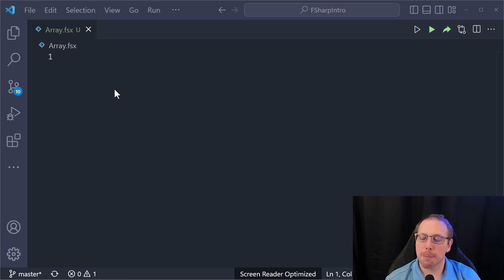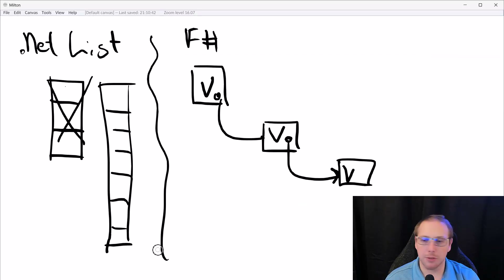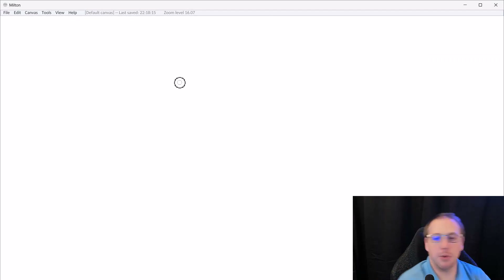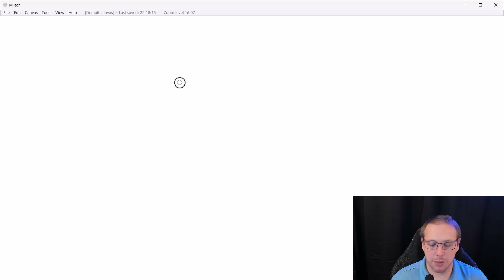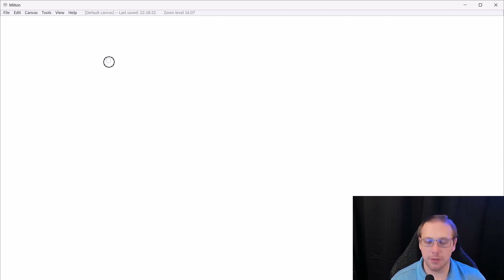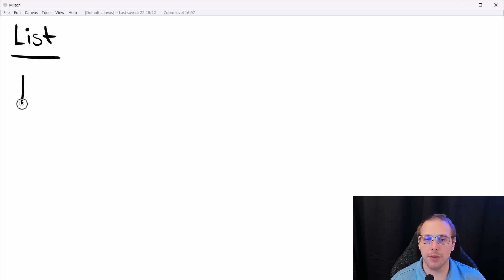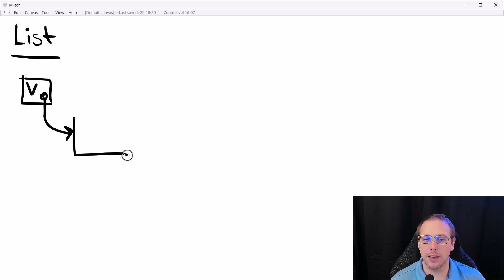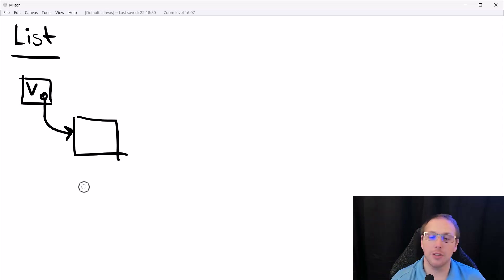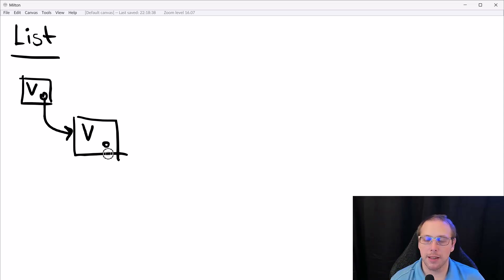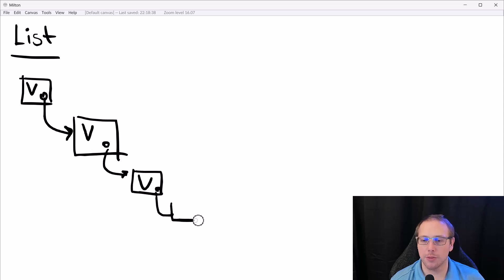They are very distinct, though. Let me draw it out. An F# list has a head element containing a value, but it also has a reference to its tail — the other elements. This can go on and on until some element points to nothing.